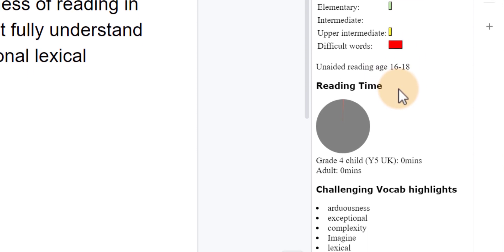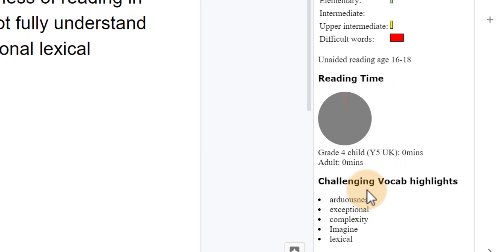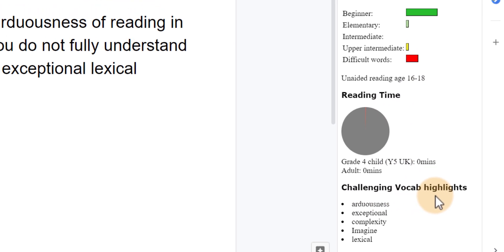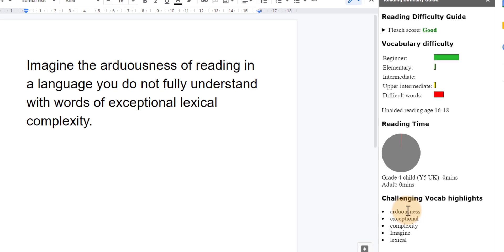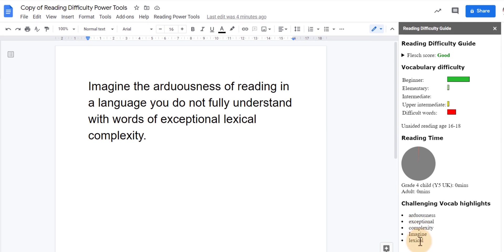So we're going to scroll down. It gives us an estimated reading time and then also some challenging vocab highlights. You can see it's highlighted five words here but we can do something else.